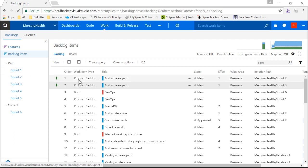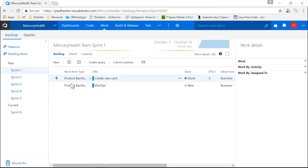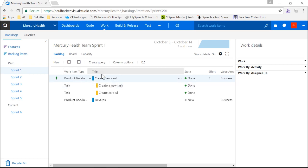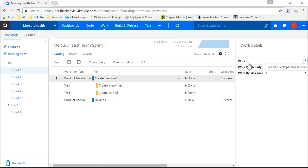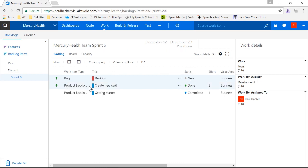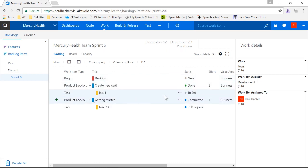If I click on a particular sprint, we can see what was worked on and expand it — it has tasks that belong to the actual product backlog item. We can see the work done by activity and by assigned-to. If we fill out that information within the work items, we'll start to populate these charts. For example, in the current sprint — sprint six — I have a couple of PBIs with tasks. You can see eight hours of work over 10 work days, totaling 60 hours in this case.